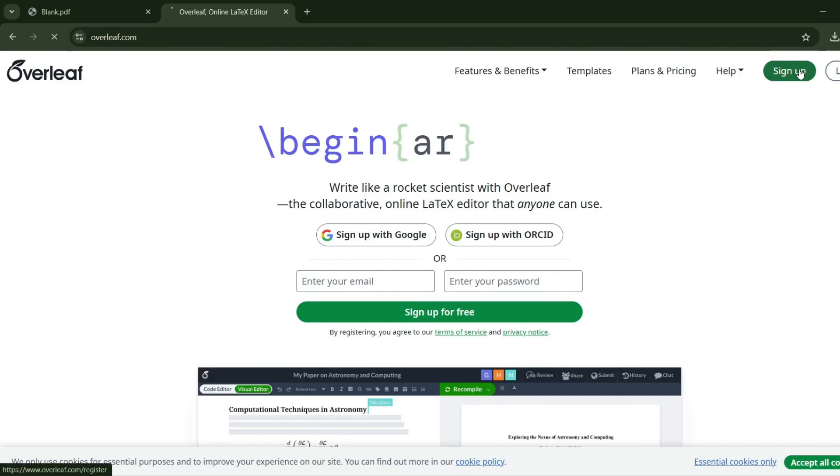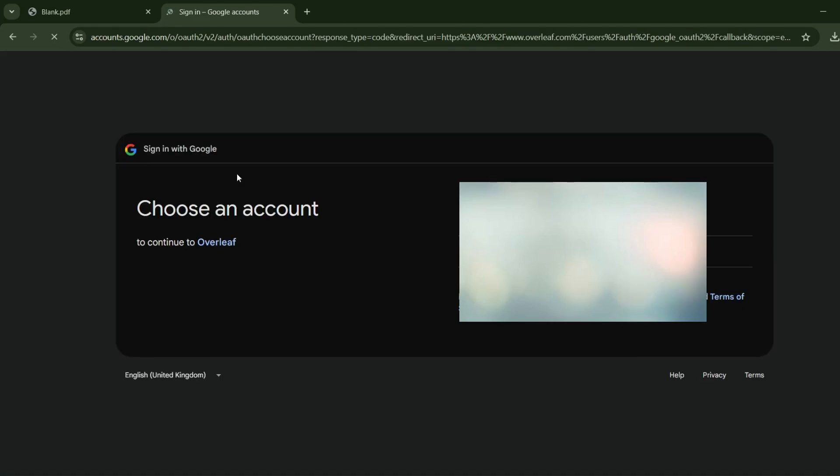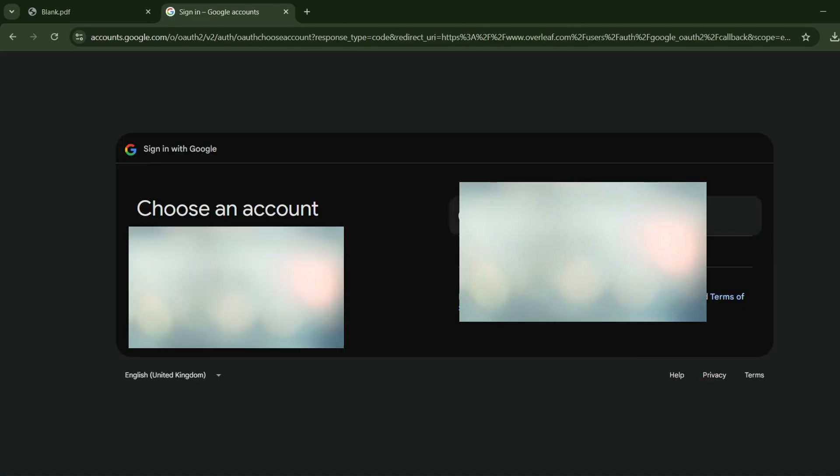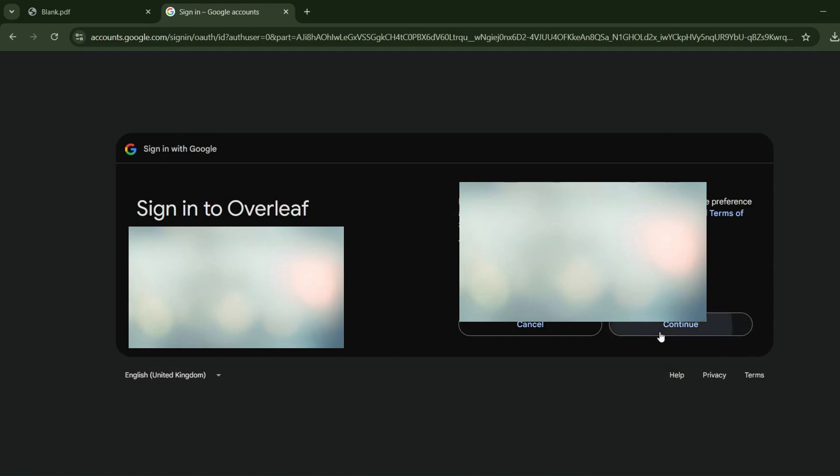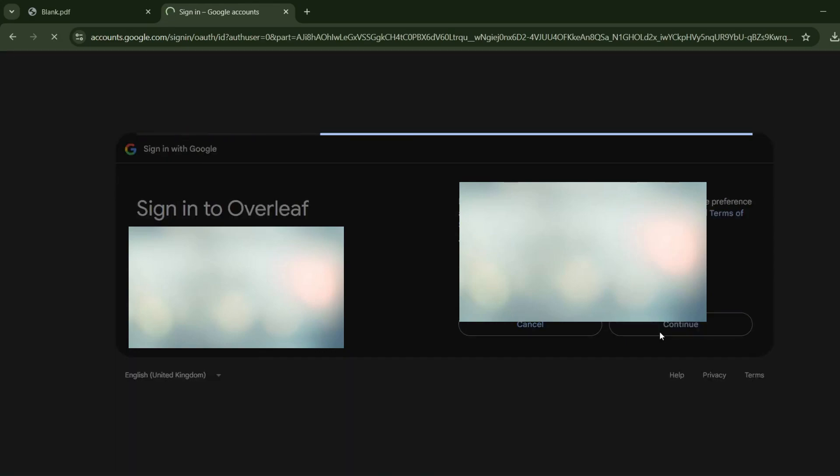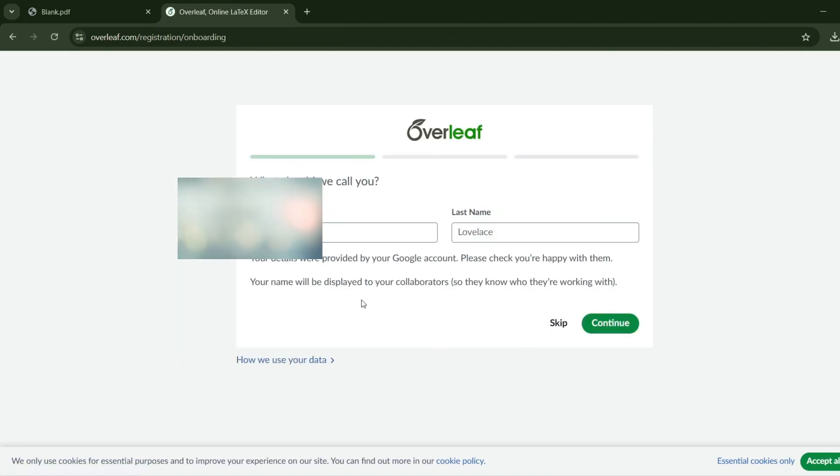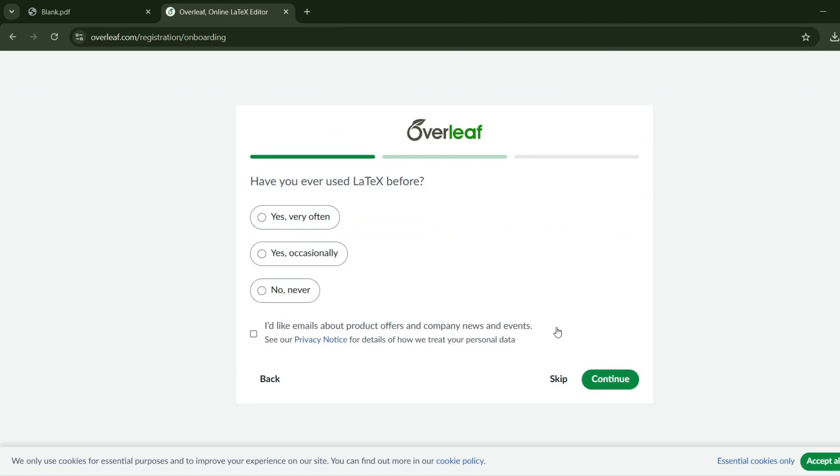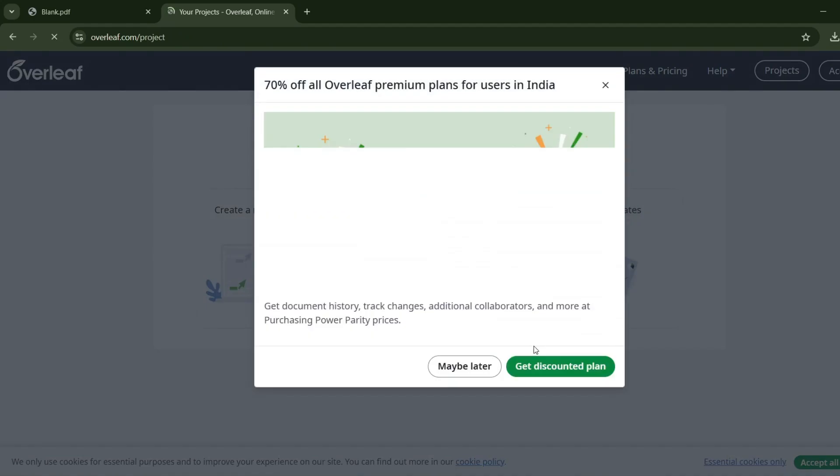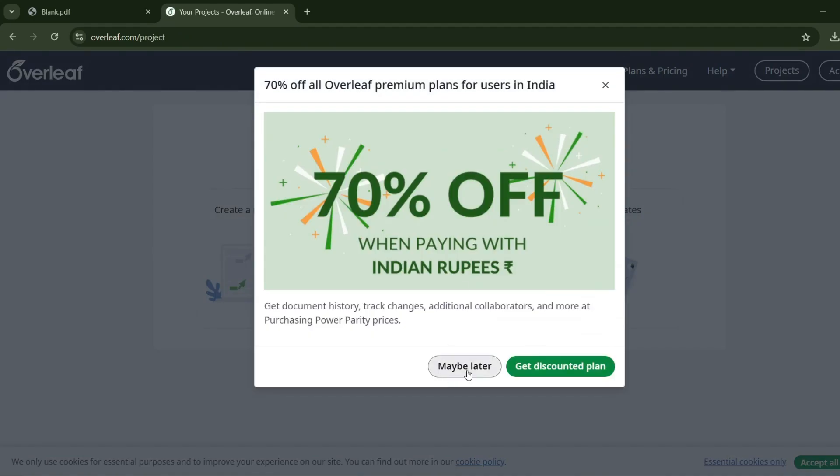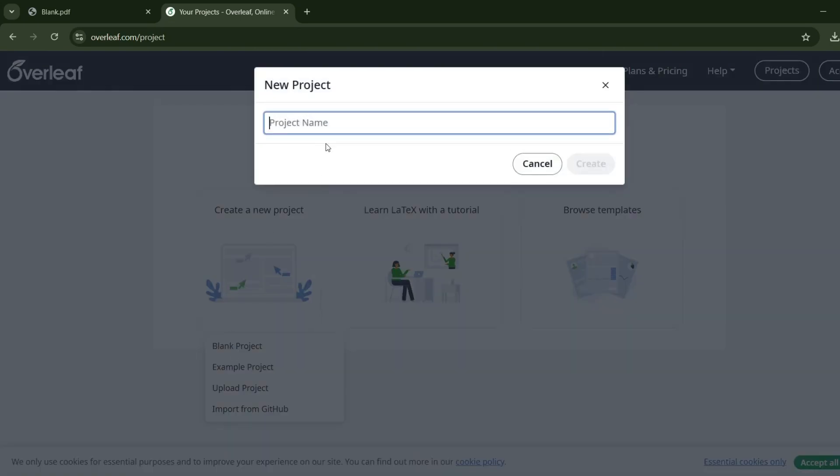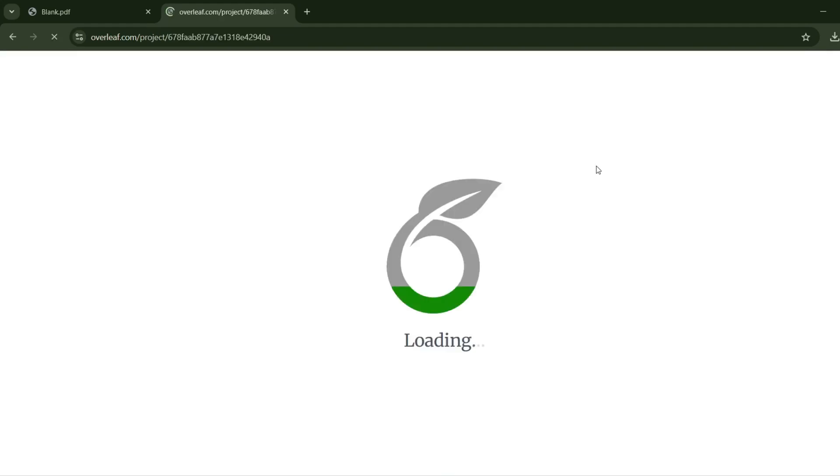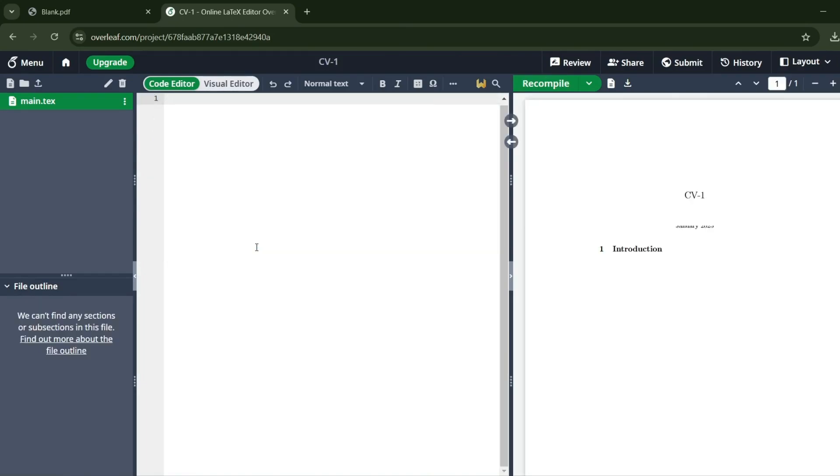You have to click on Sign Up, and I'm continuing with my Google account. There are premium versions too, but I've clicked skip. Then I'm clicking on Create New Project, Blank Project. Project name: CV One. Create. Now I've deleted this.